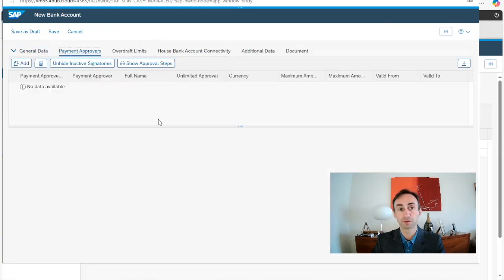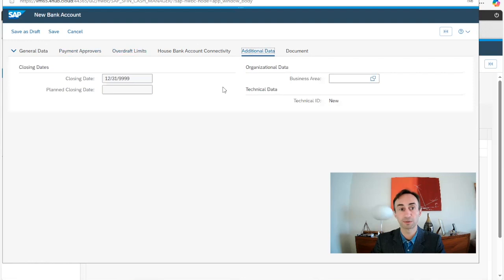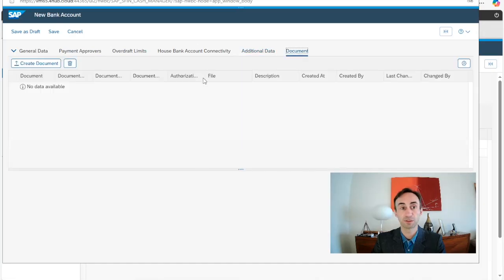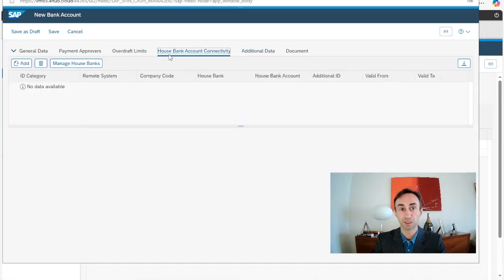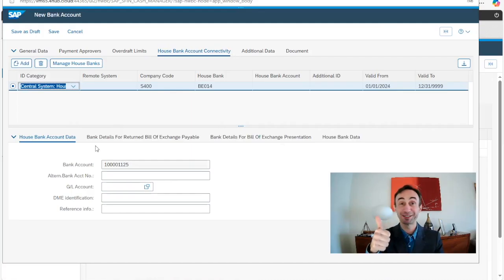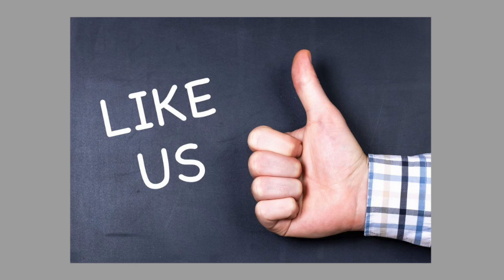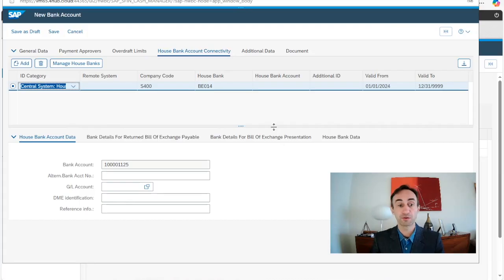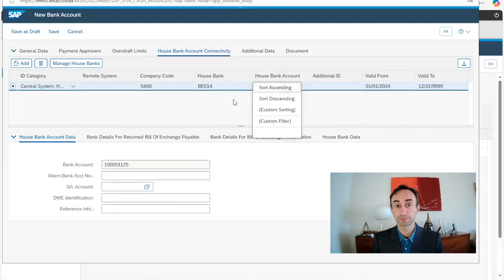Here we have other options such as payment approvals — if we have workflow we need to have the approvals here — and overhead limits if we are working with that, plus additional data. Compared to the previous video, we can see more options on this screen. We also have a documents section if we need to add documents. The key part we want to see is house bank account connectivity, so now I'm going to click Add.